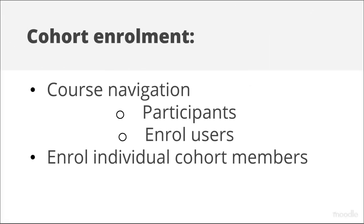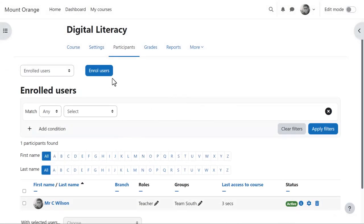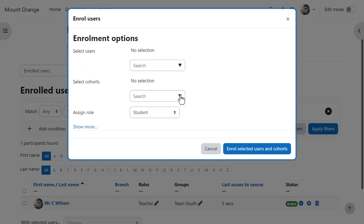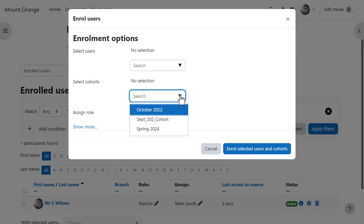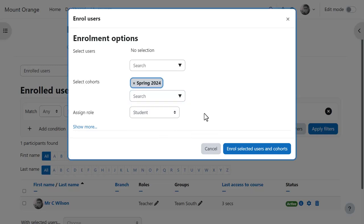Now teacher Mr. Wilson has two options. Cohort enrolment from course navigation, participants, enrol users allows him to enrol cohort members as individuals. So here we see him accessing his digital literacy course from enrol users, selecting a cohort, assigning them a role and quickly enrolling them.